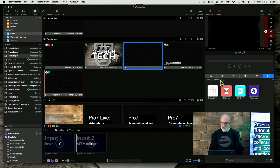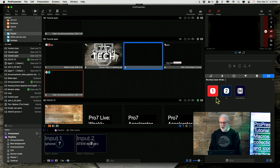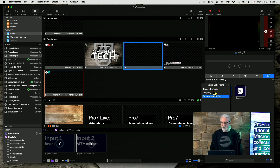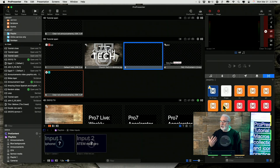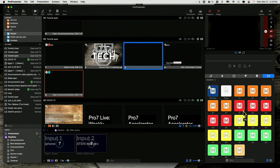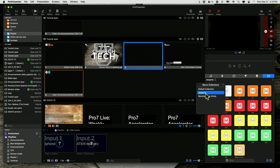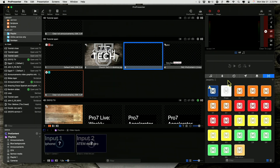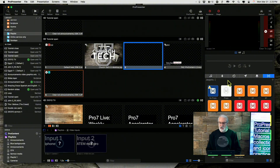Another thing I've done is organized those into different collections. I've got one that's my default collection, and one that's for my worship lower thirds. If you saw my Jeopardy tutorial, collections are really helpful for that — look at all these macros. That is just way too many to have mixed in with stuff that I do every week, since playing Jeopardy is a rare thing I do.